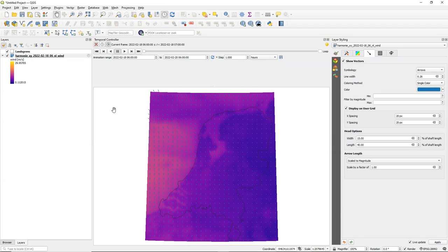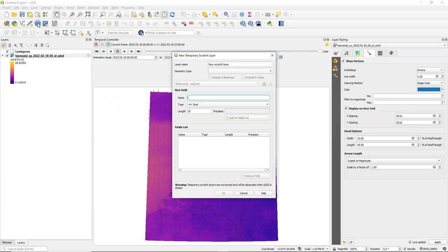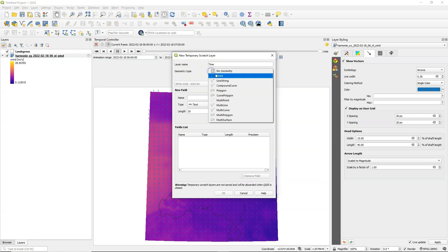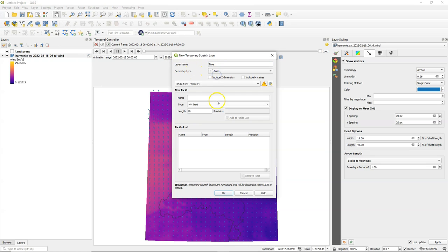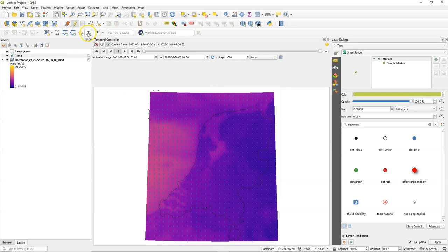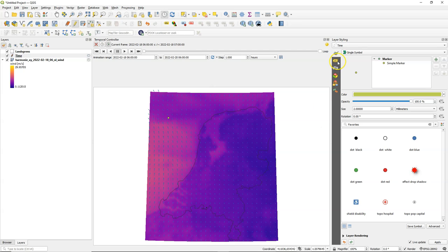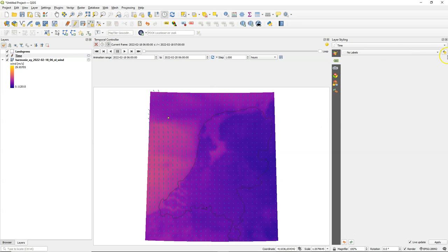Now I would like to add a counter to show the time step that we are looking at and some extra information. So I'm going to add a scratch layer. You can make a fixed layer of course but this is just a quick way. Call it time and I use a point geometry. Keep everything as it is and simply add a point and then we are going to create a label for that point.